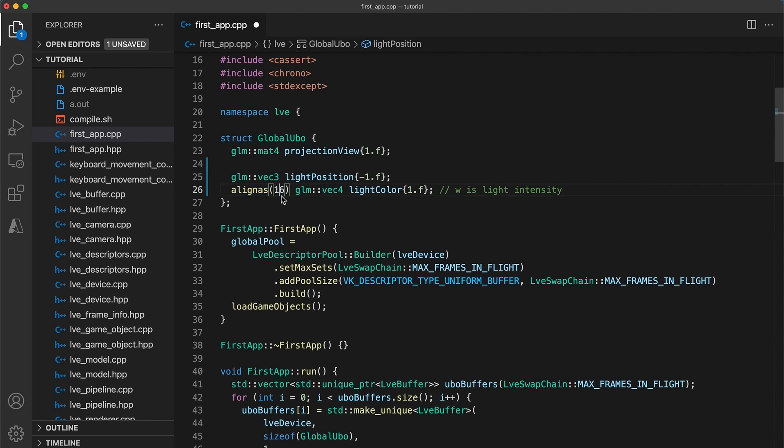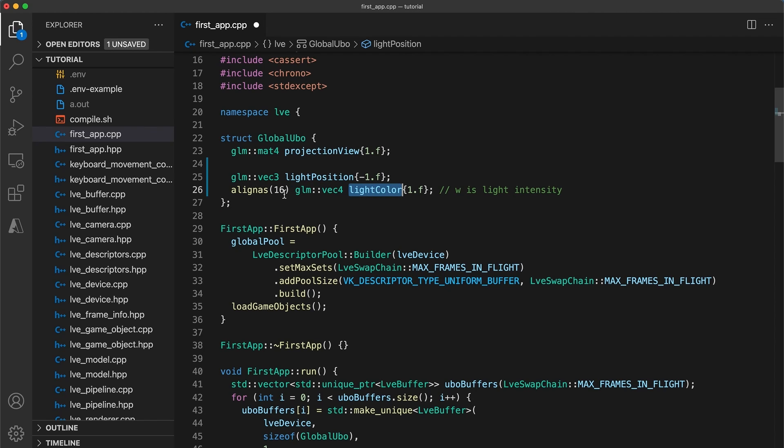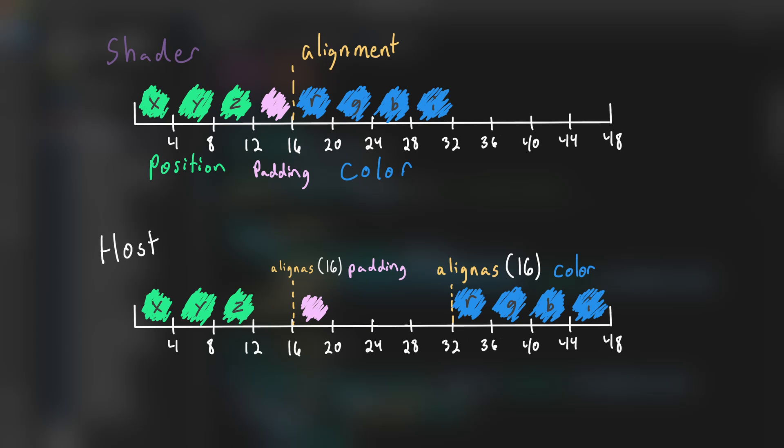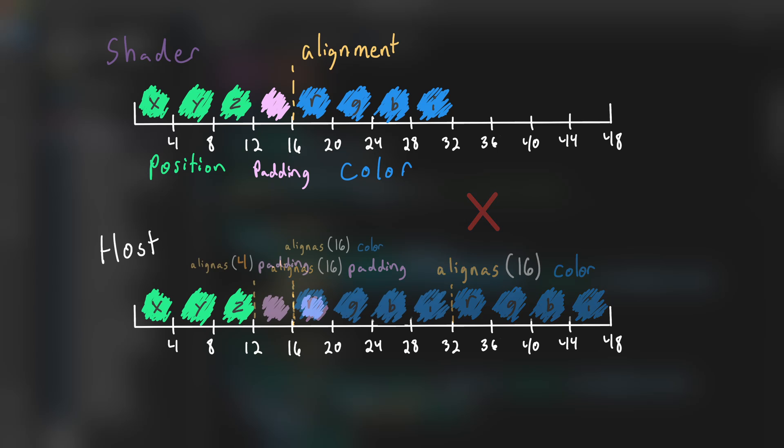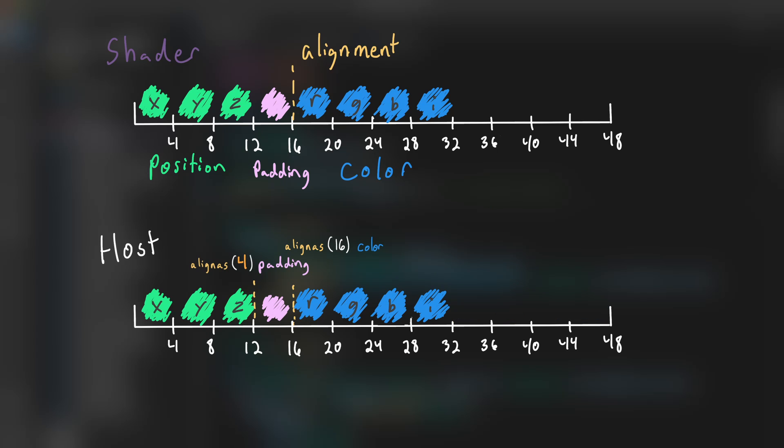And the last option would be to use the align as operator which we can put before the color variable. Don't make the mistake of putting align as 16 before every variable. For example if we did align as 16 before the int padding this would be incorrect actually.